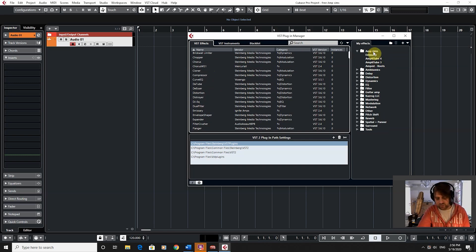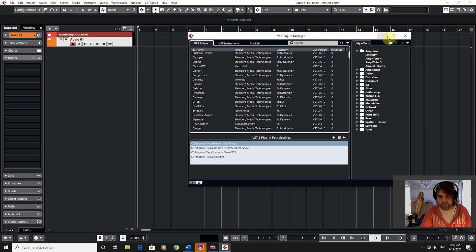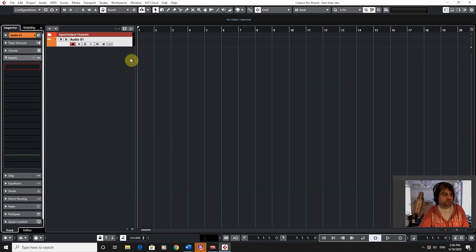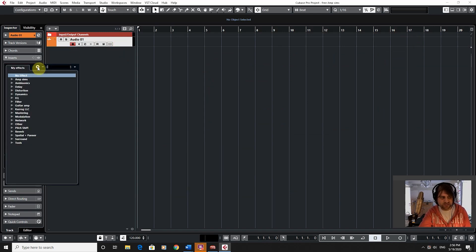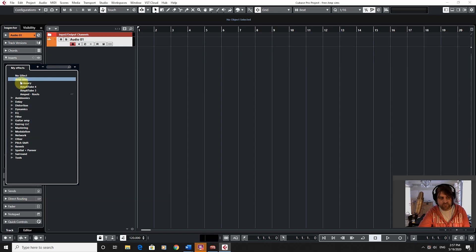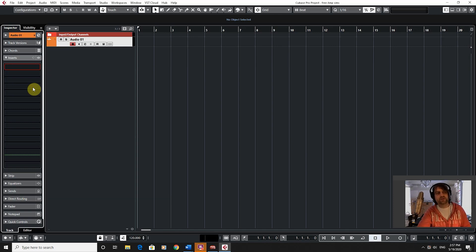Now if you're working on a project and you want to find an Ampsimulator very quickly, it's going to be much easier if you've got all of them in one place. Let me come out of here and show you what I mean. Now we've got our audio track that we created. If I go to inserts, you see all of the stock ones that Cubase has created, but it's also got mine that I've created. So now under Ampsim, I can click there and there they are — there's the four we just dragged in. And I can click on one of those, double-click on them, and it will load it up. It's a way of really speeding things up.